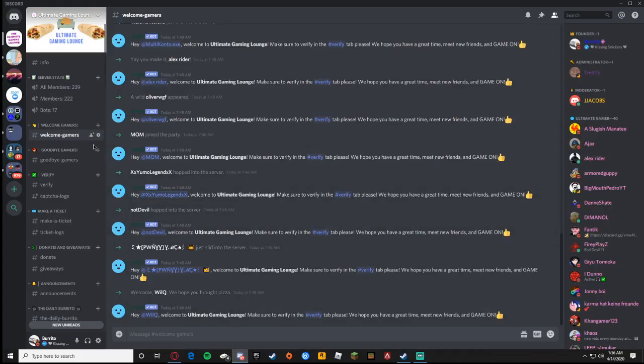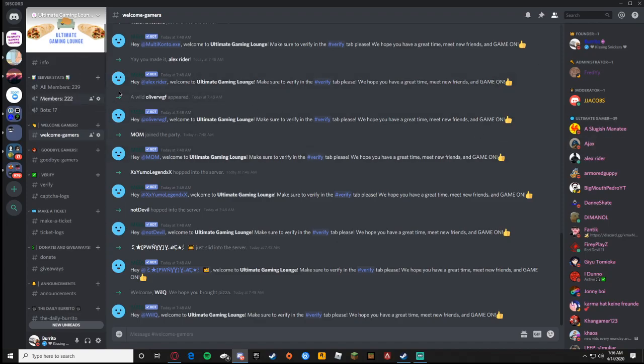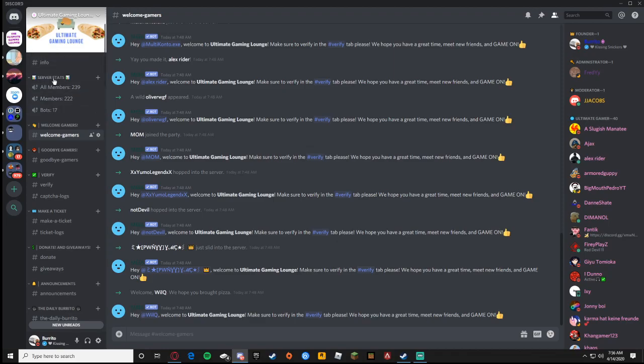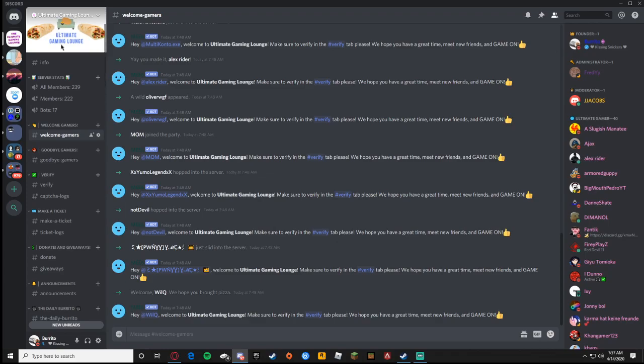I appreciate if you can like, comment and subscribe down below. I'll be linking canva.com and giphy.com in the description and if you want you can join my Discord server. It's discord.gg/ultimategaminglounge - no capitals, no spaces, it's right here, no caps no spaces.